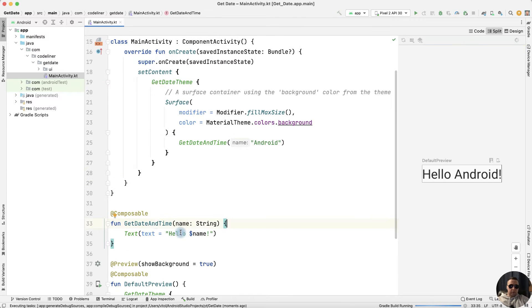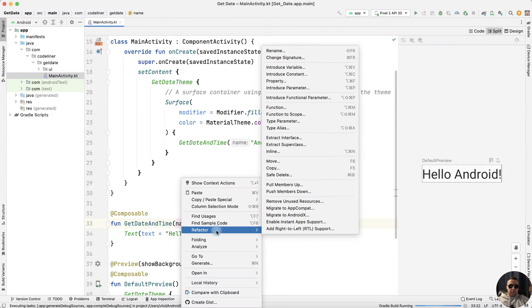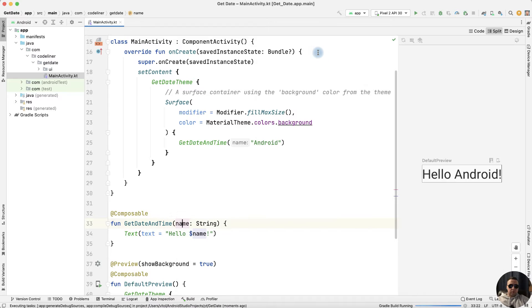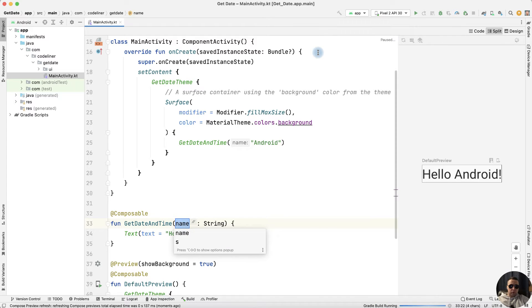Okay, let's rename the name parameter. Refactor, rename, it will be date.